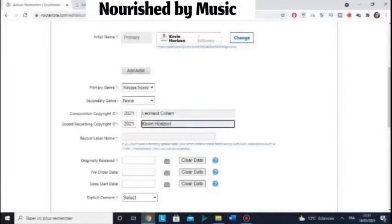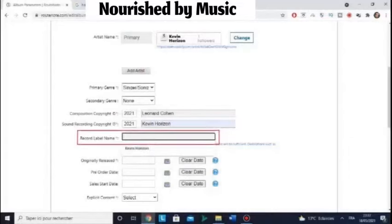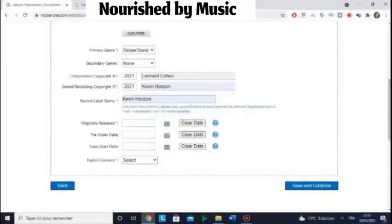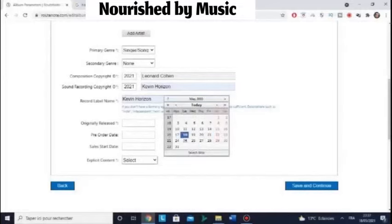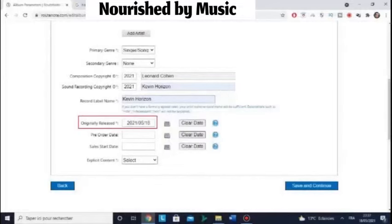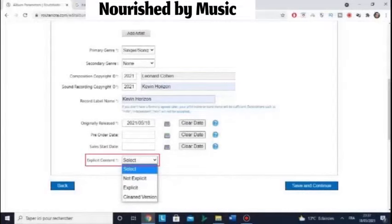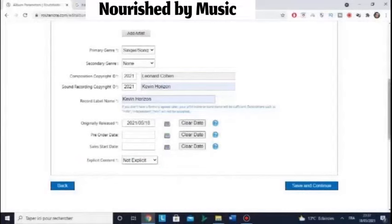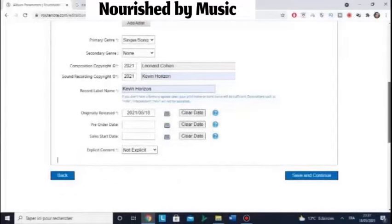For Sound Recording Copyright, enter your name. Label name — the same. Artist name. For the originally released date, you can choose today's date. Set Explicit Content to Not Explicit. Then click Save and Continue.